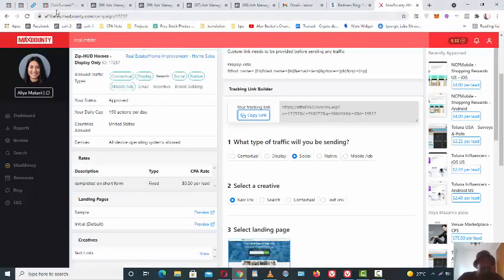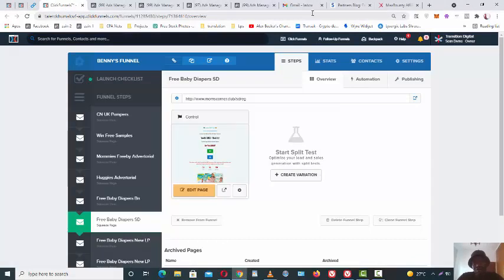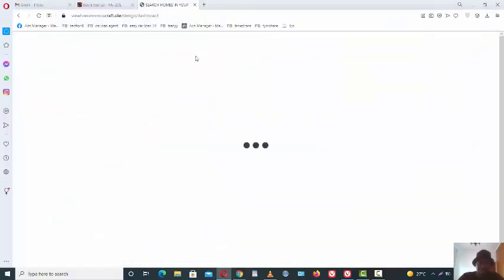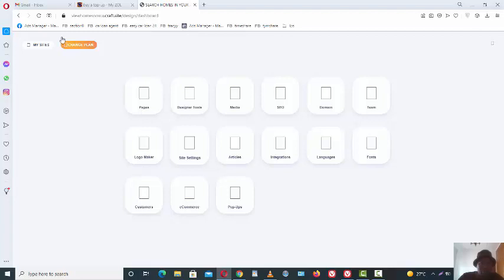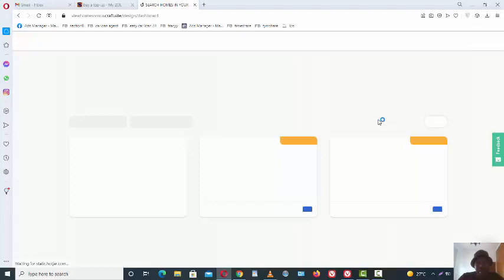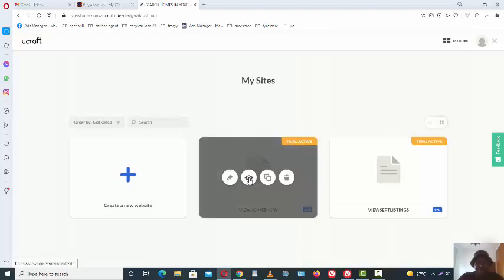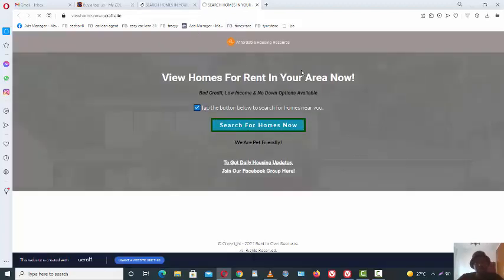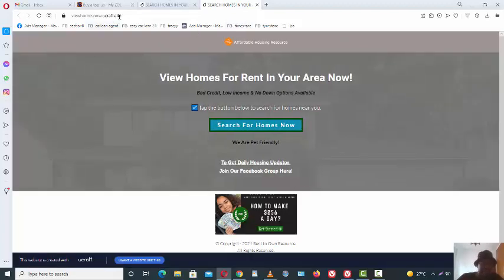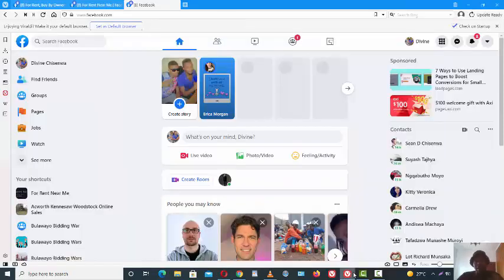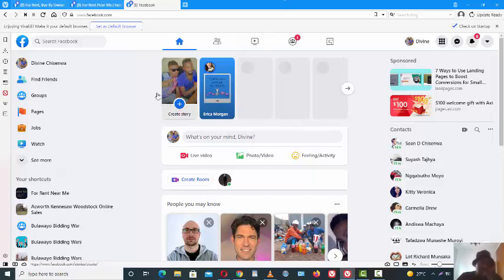Myself I use Ucraft — that's the landing page builder I use for free traffic. For paid traffic I use ClickFunnels, but you don't need that. For free traffic, I use Ucraft. We've got those sites, let's see what we have — right, so you're gonna check this landing page. That's your landing page. Now with this strategy, it's a bit different but it's actually one of many strategies that I use.